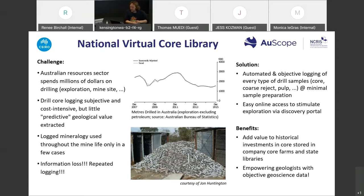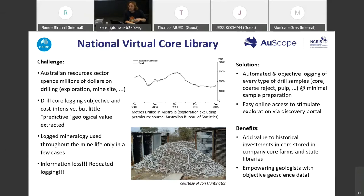The solution we were dreaming of was developing a technology — some kind of analytical tool — that provides automatic and objective logging of every type of drill core sample, including chip reject samples and pulps, at a minimal amount of required sample preparation. We want a system that is very easy to use and provides objective drill core data.